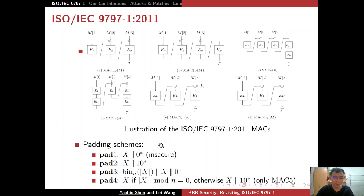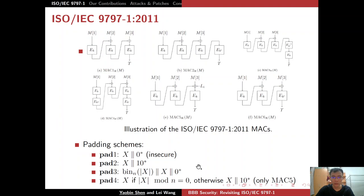There are four padding schemes. For padding scheme 1, we simply right-pad with zeros to make the string length a positive multiple of n. This padding scheme is insecure because it allows a trivial forgery attack. For padding scheme 2, we right-pad with zeros similarly. For padding scheme 3, we put the binary representation of the string length at the first block, then right-pad with zeros. For padding scheme 4, if the length is already a positive multiple of n we do nothing; otherwise we right-pad with zeros. Padding 4 is only used in MAC algorithm 5.